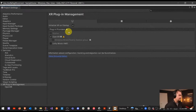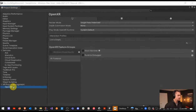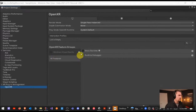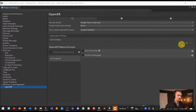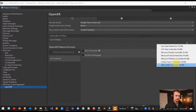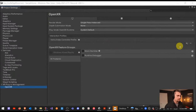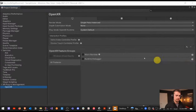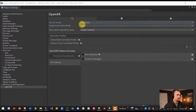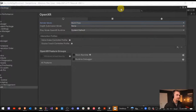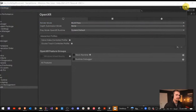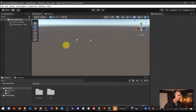Let's continue the setup. We're going to drop over into OpenXR, and on the interaction profiles I'm going to add the Oculus Touch and the Valve Index controllers, and then swap over to multi-pass render mode. That should be settings set up for now — we'll come back to it in a minute.